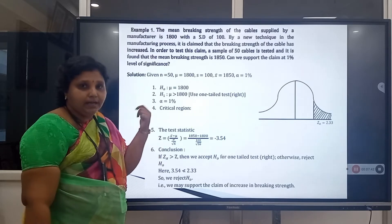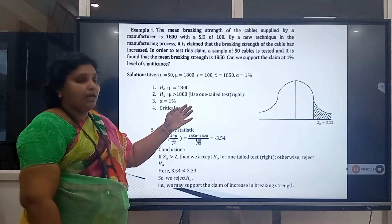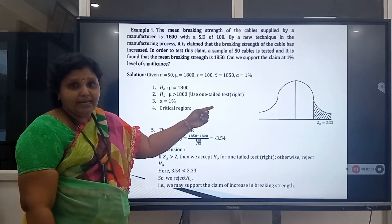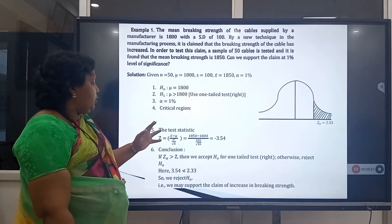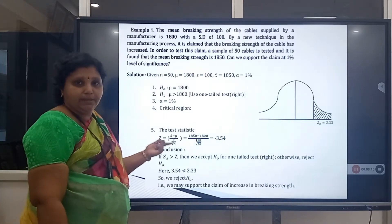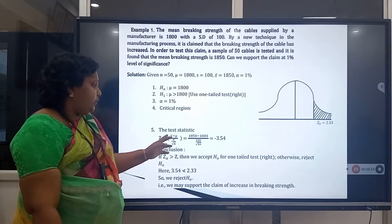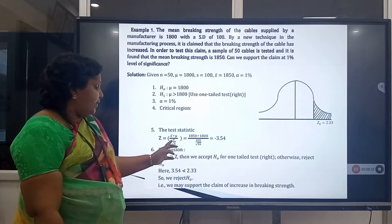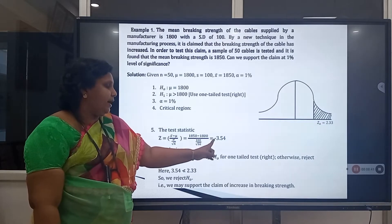Step 1 — Null Hypothesis H0: μ = 1800. Step 2 — Alternative Hypothesis H1: μ > 1800, so we use a right-tail one-tailed test. Step 3 — Level of significance α = 1%. Step 4 — Critical region: the standard value Z_α = 2.33. Step 5 — Test statistic: Z = (x̄ − μ) / (σ/√n) = (1850 − 1800) / (100/√50), which gives a calculated value of approximately 3.54.